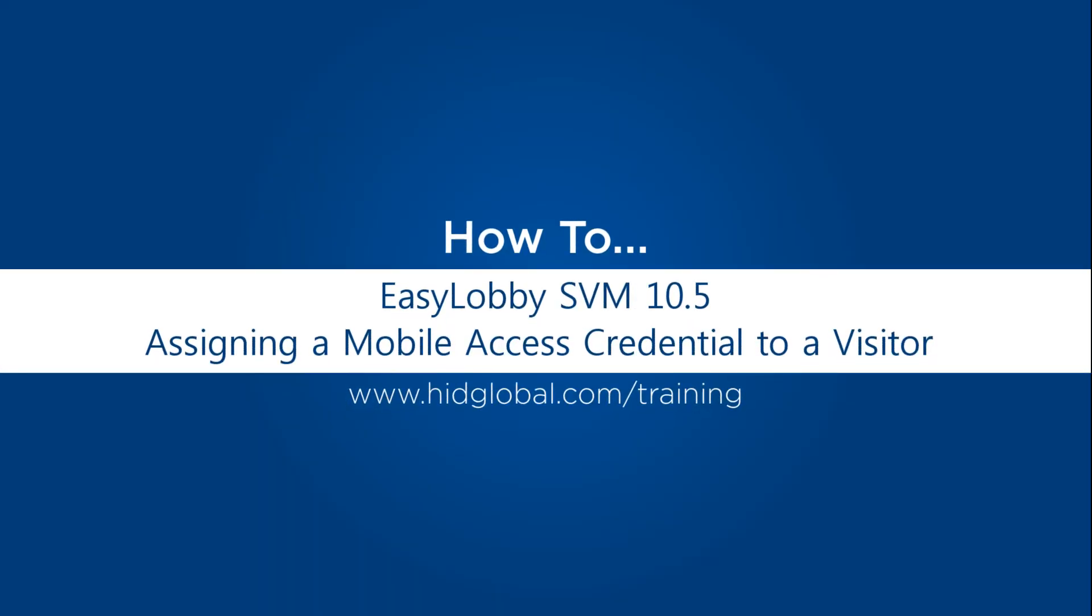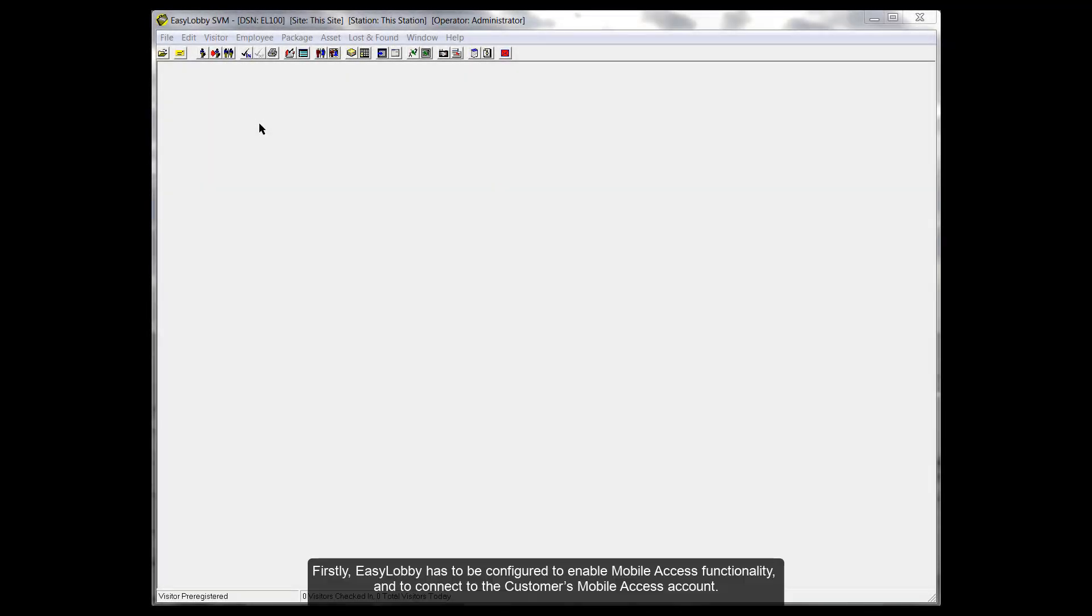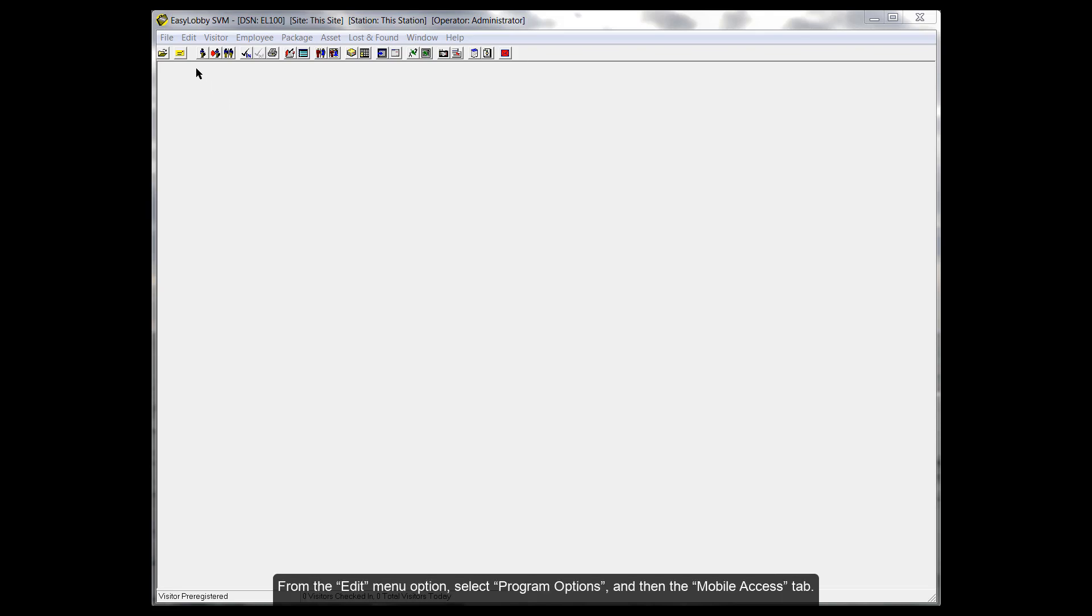This video on EasyLobby SVM 10.5 demonstrates how to assign a mobile access credential to a visitor. Firstly, EasyLobby has to be configured to enable mobile access functionality and to connect to the customer's mobile access account.